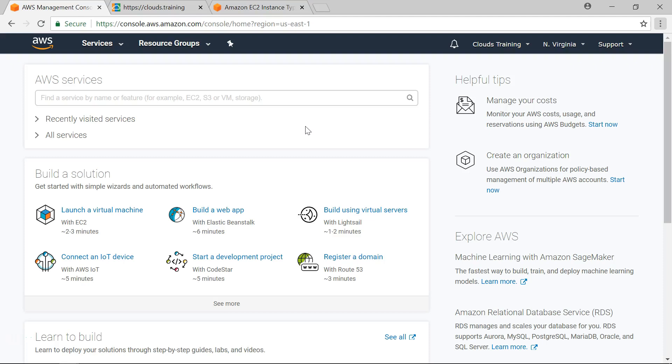Hi, welcome back. This is EC2 hands-on. In this lab we are going to create an EC2 instance from scratch. We will see various components of EC2 instance and how we are going to connect to the EC2 instance that we create in this lab.